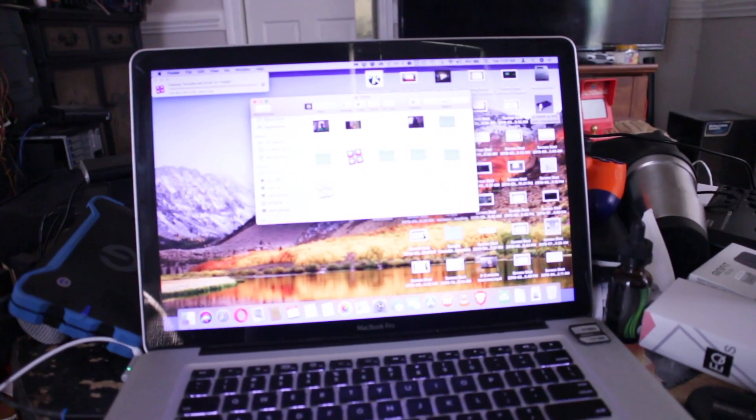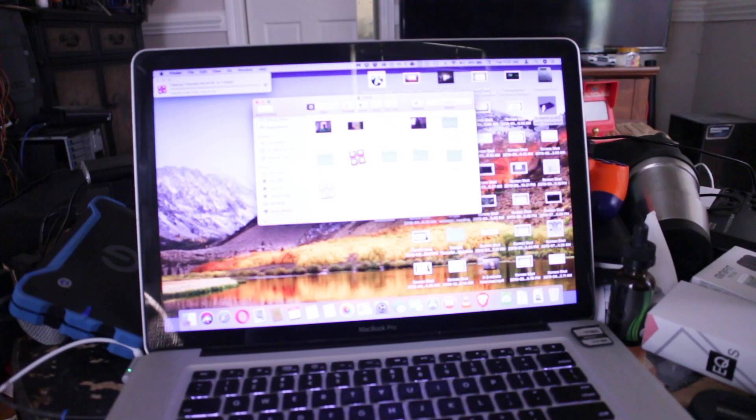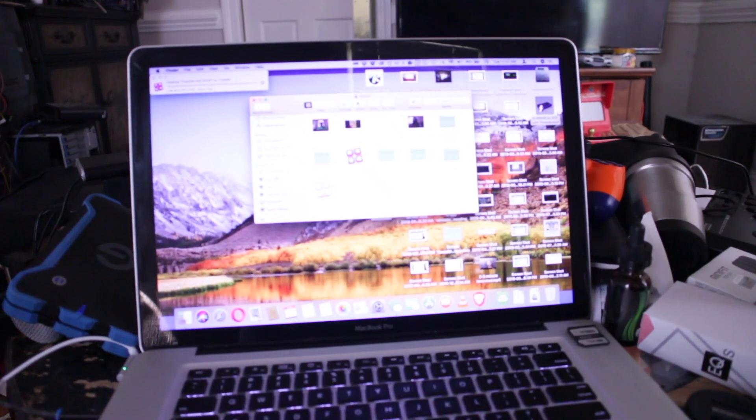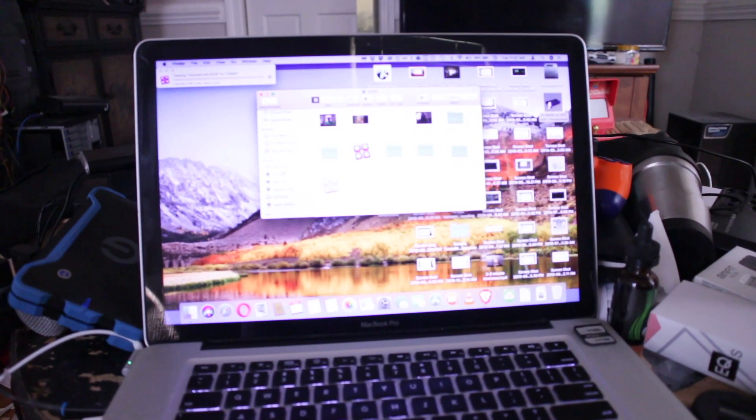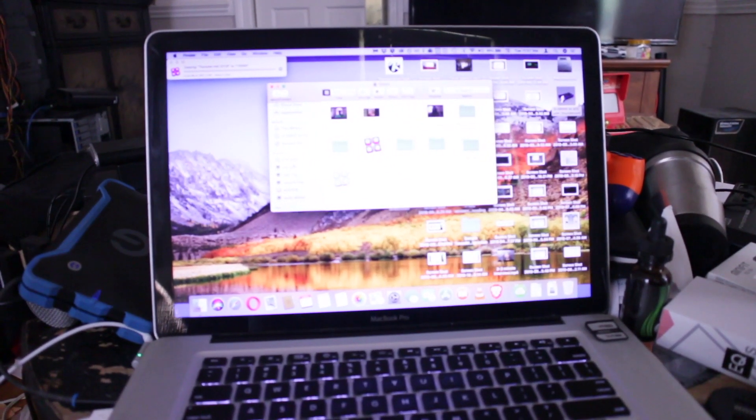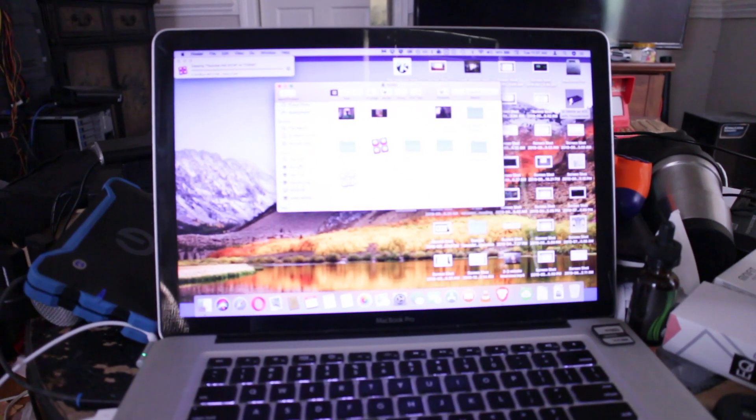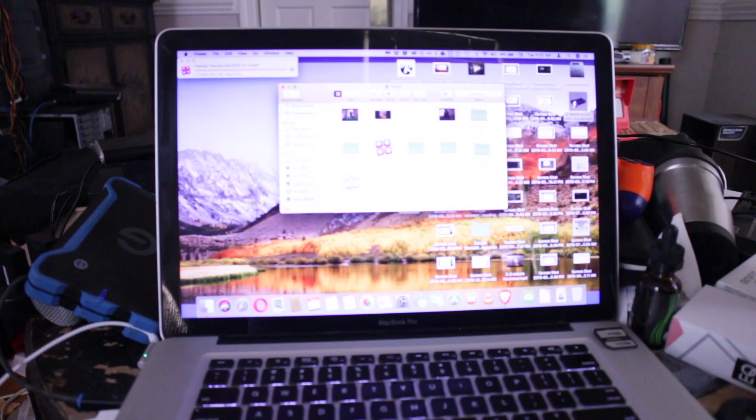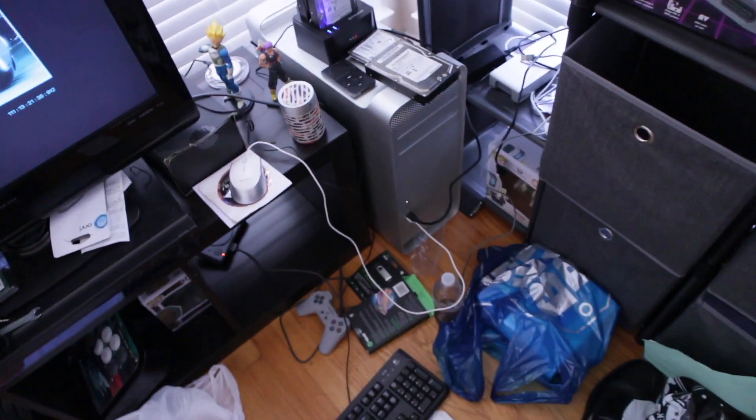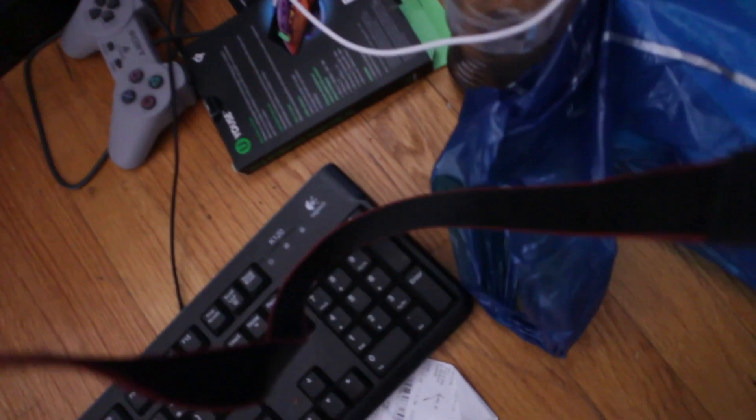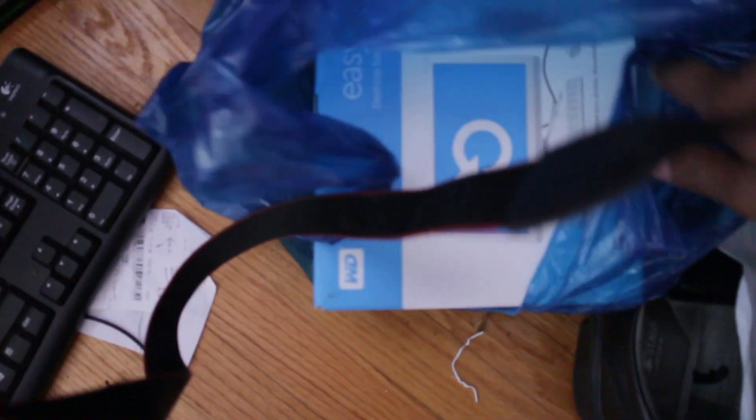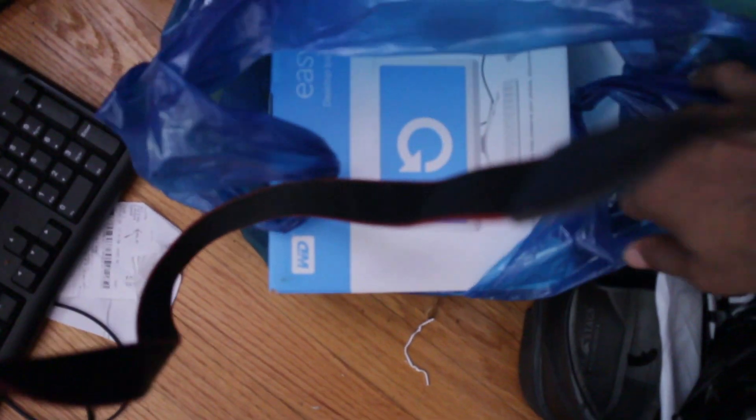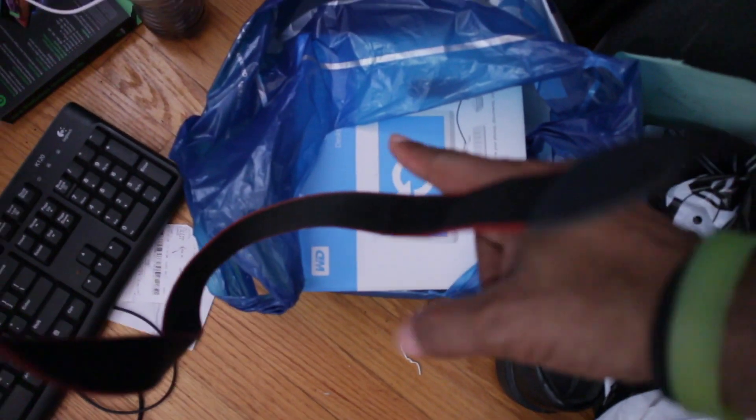Luckily I did get a new solution. So recently these went on sale. I tried to get a 10 terabyte but I got an 8 right here. It's an Easy Store external 8 terabyte drive.